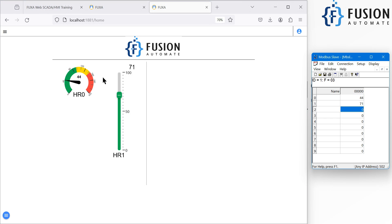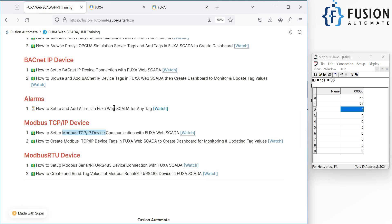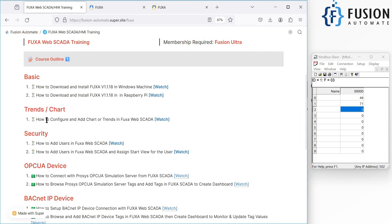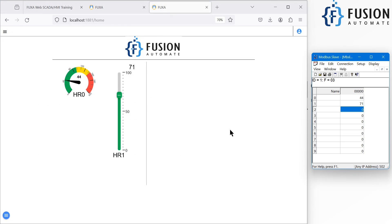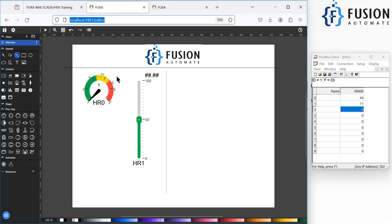Now I want to create a graph of these values. I want to add a chart — or you can say a trend — for these two values on my dashboard. So in this video what we are going to cover is how to configure and add a chart or trend in the FUXA WebSCADA dashboard. Here is our dashboard for our Modbus TCP device, and I want to create a trend or chart for these two tags.